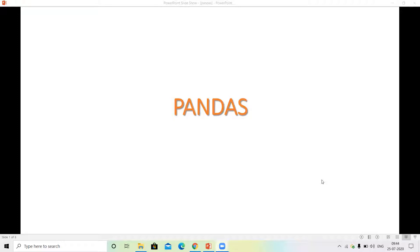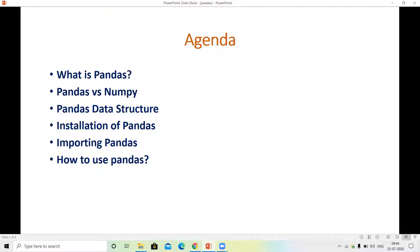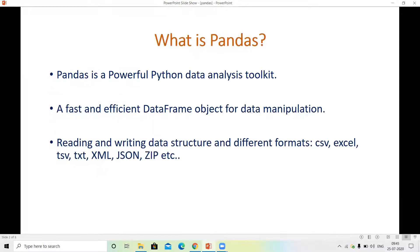If you haven't liked this video, then like this video and subscribe to our channel. First of all, we will see what is Pandas. So what is today's agenda? We will see what is Pandas, the difference in Pandas, Pandas data structures, installation, importing Pandas, and how to use Pandas.